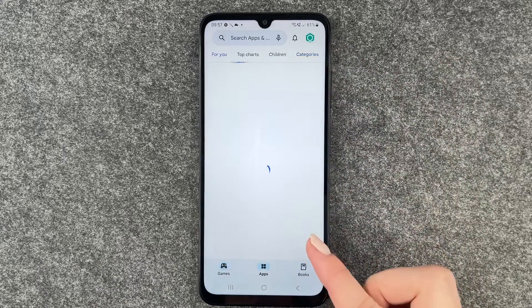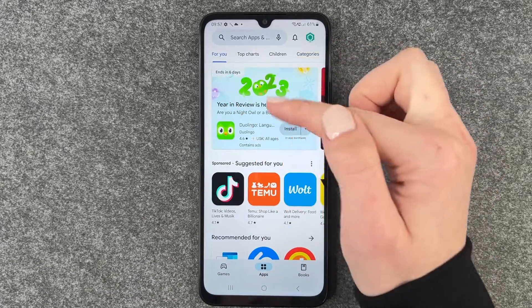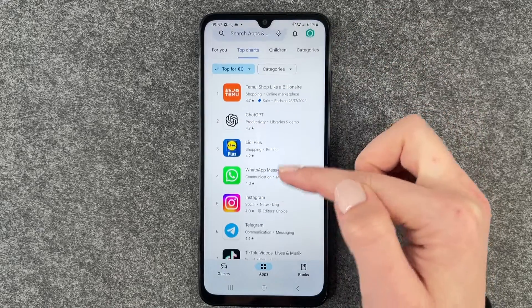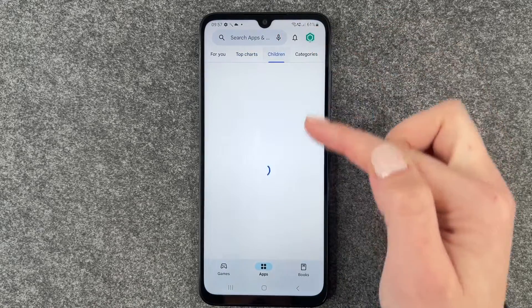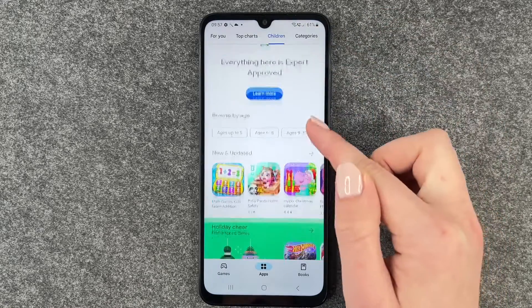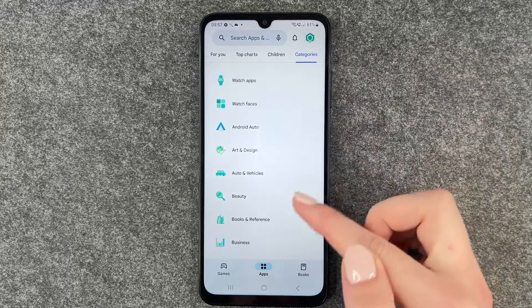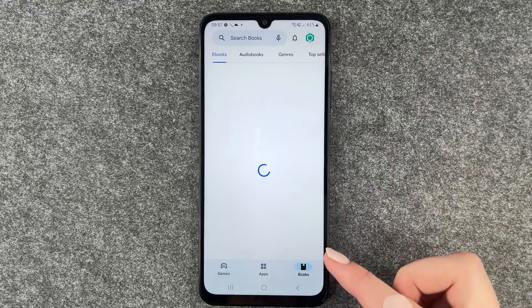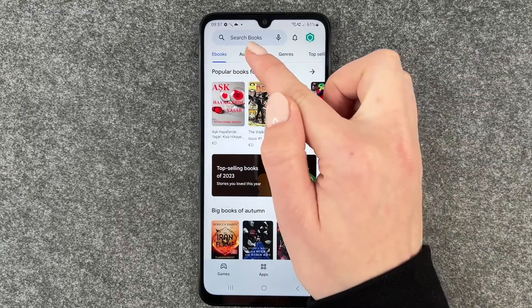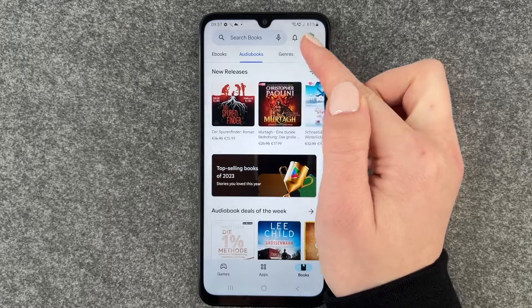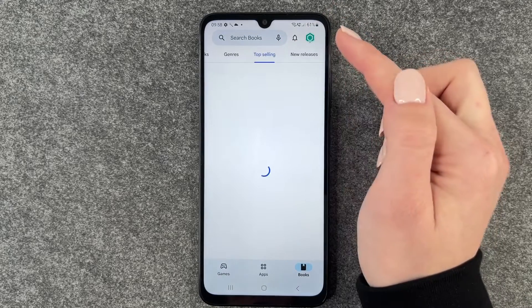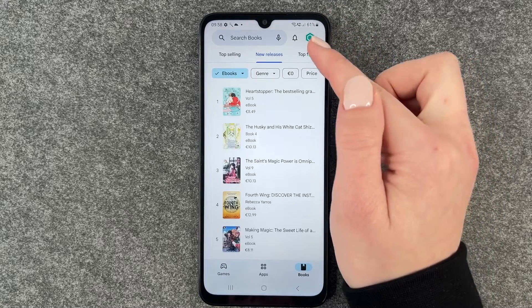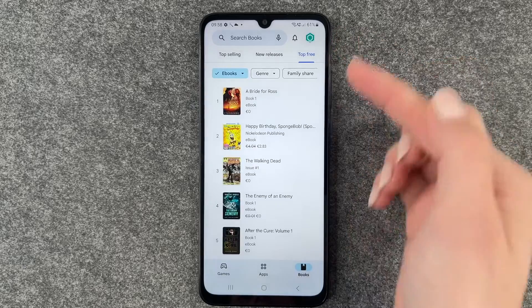Then we have apps here, we have top charts, then we have children and also different categories. And then we also have books, ebooks, audiobooks, different genres and top selling, new releases and top for free.